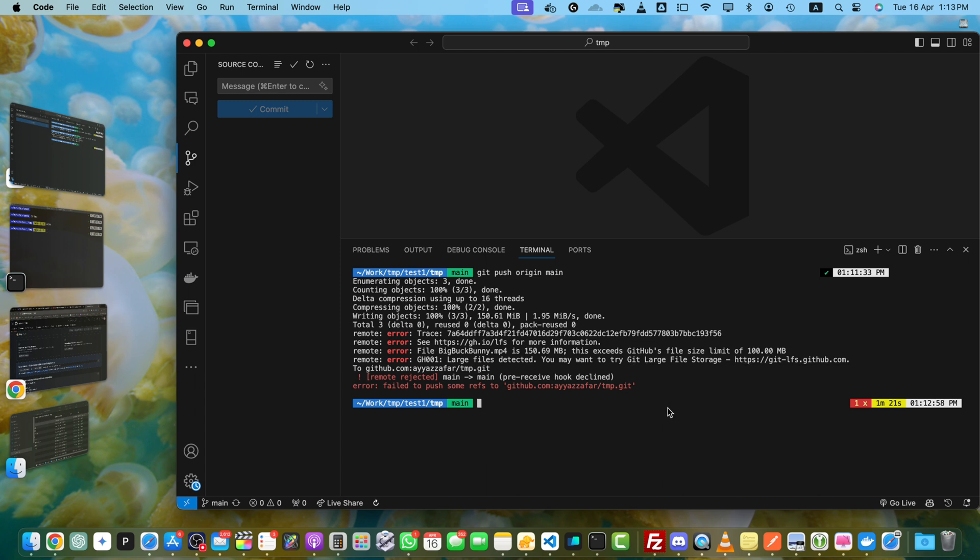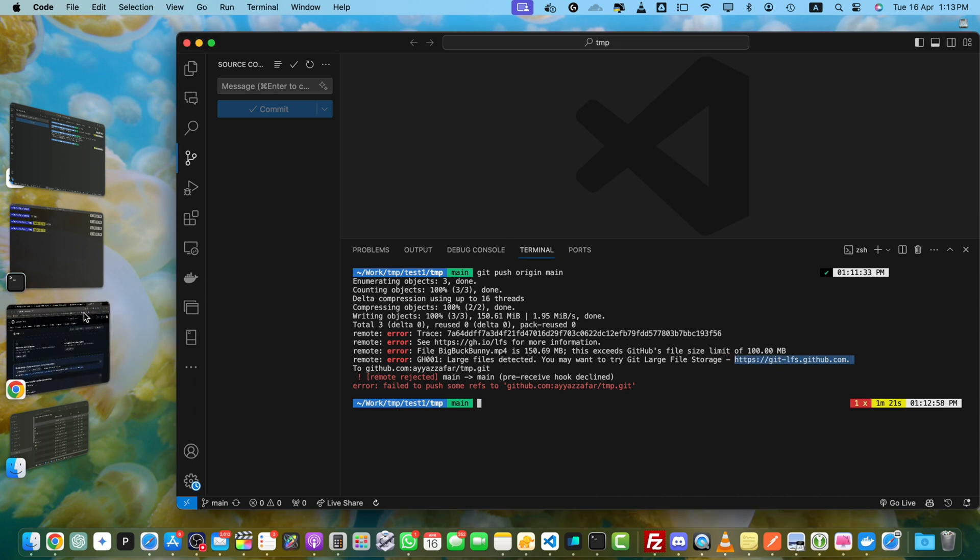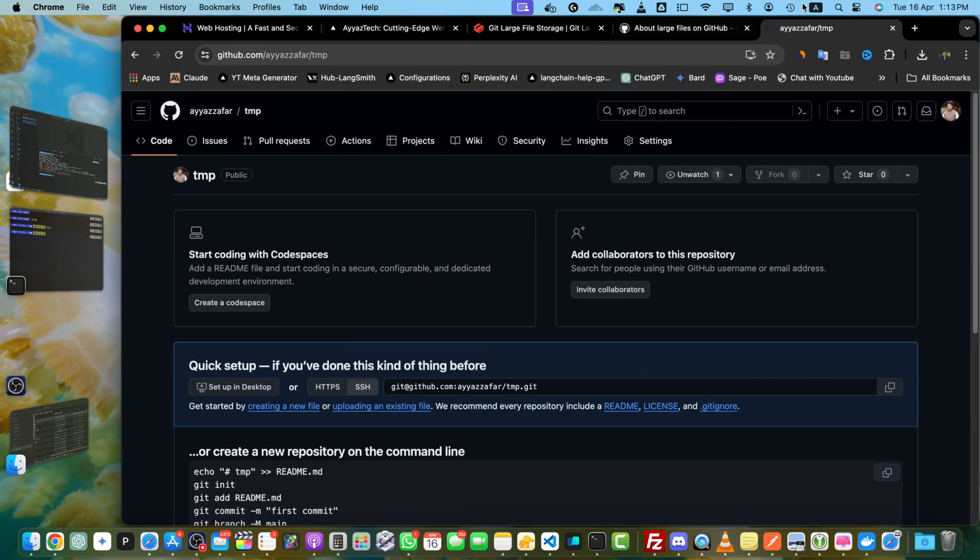Okay, now let's fix it. It is also suggesting here that large files detected. You may want to try Git Large File Storage. So I will show you how to do that. Just open this URL in the browser. I am going to copy it and open it here.